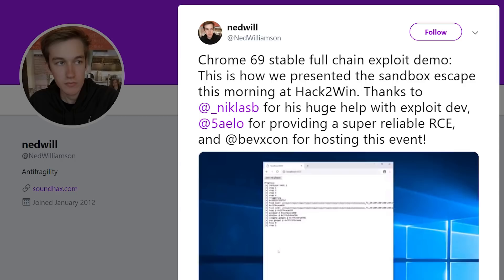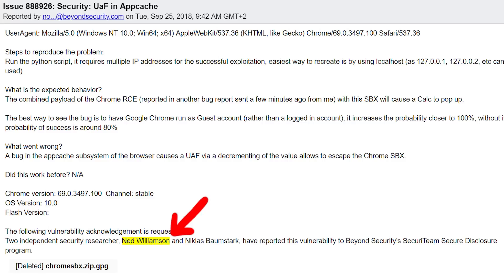Let's start at the beginning. How did Ned discover this kernel bug? You should probably know that Ned is a very experienced researcher. Last year he successfully exploited Chrome 69 together with Saello and Niklas B at Hack2Win. A full browser exploit is of course a chain of multiple bugs, and his main contribution was a sandbox escape — he found this bug with a special fuzzer and fuzzing methodology.